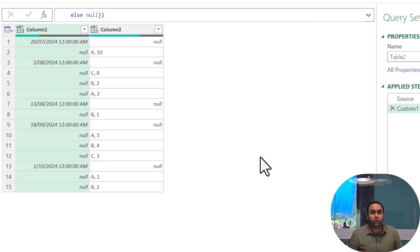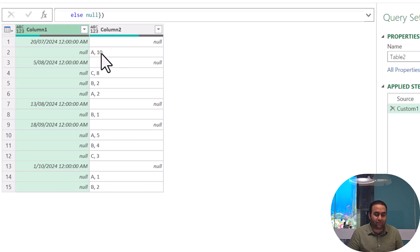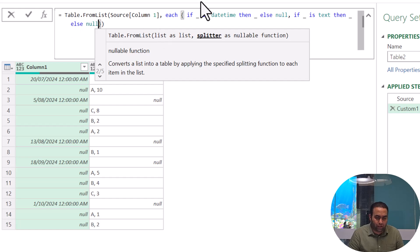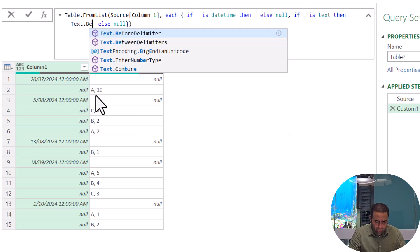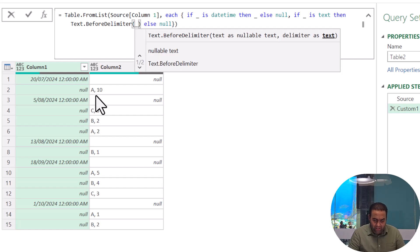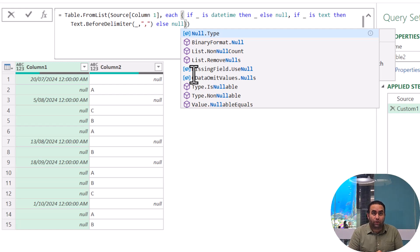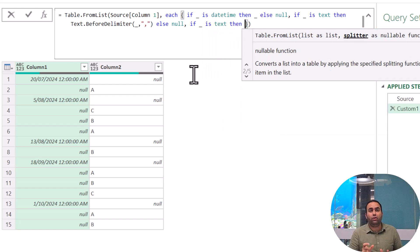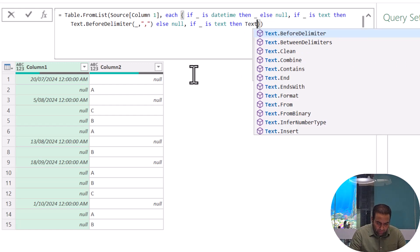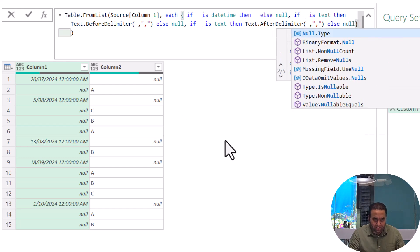It provides both columns at once, which is very useful. We can also separate product name and quantity in one step using this function. Instead of just returning underscore, write: Text.BeforeDelimiter — to extract the text before the comma for each value. Then add another column: if underscore is text then Text.AfterDelimiter with underscore and comma, else null, and see the result.